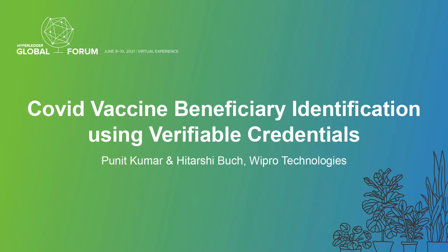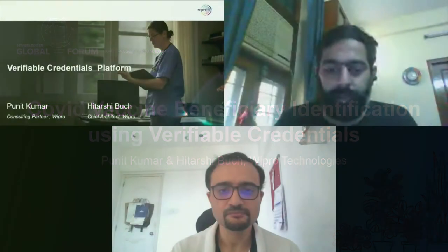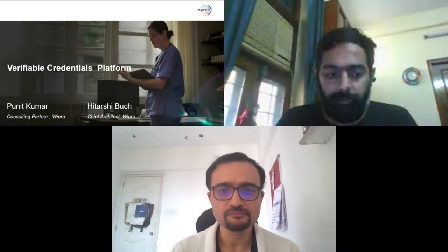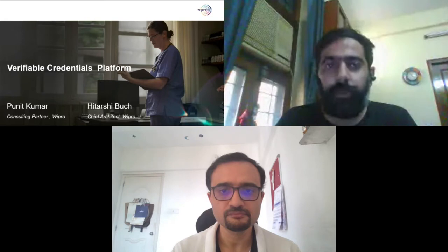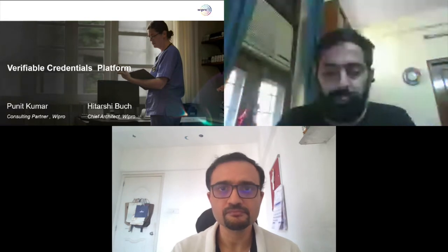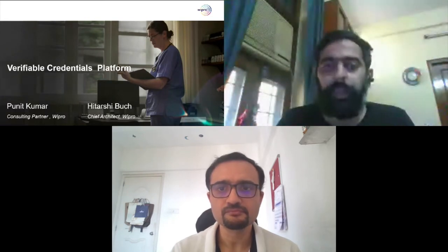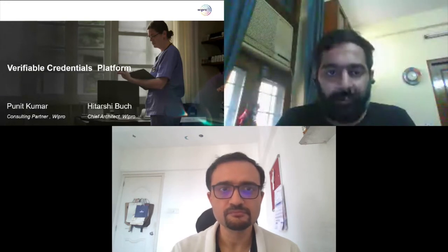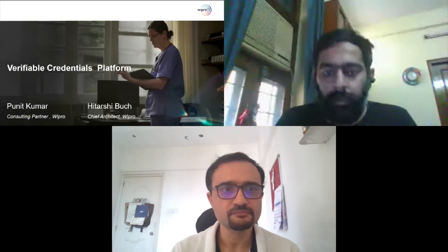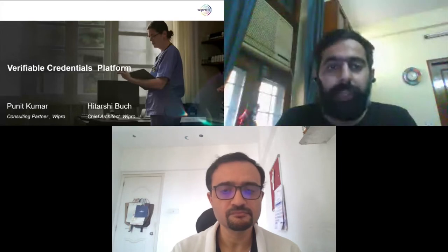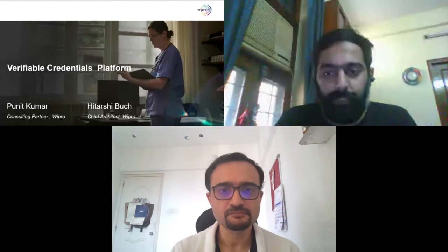Hi everyone. This is Puneet Kumar. I'm the consulting partner at Wipro, and I've been keenly watching the space of decentralized identity. I hold the charter for the identity platform, which basically enables the implementation of verifiable credentials that Wipro is building.